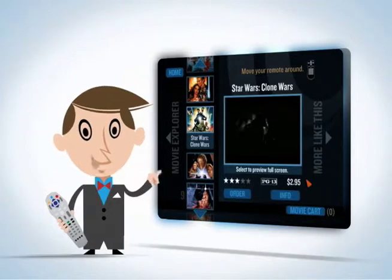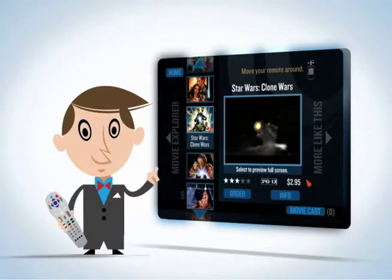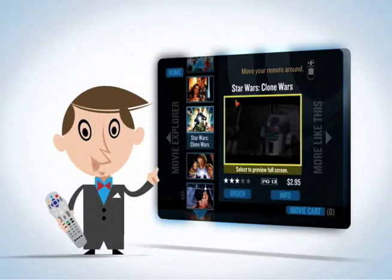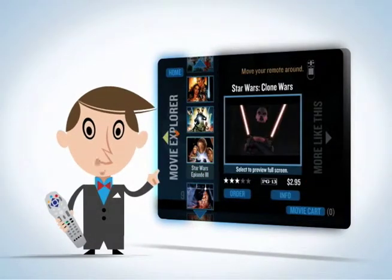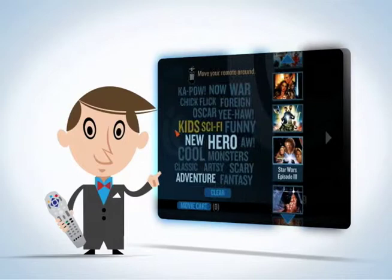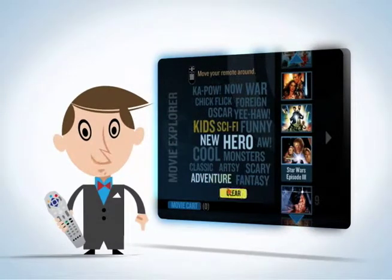Well, speaking of remotes, you can use your remote to move from one screen to the next. Let's try another.